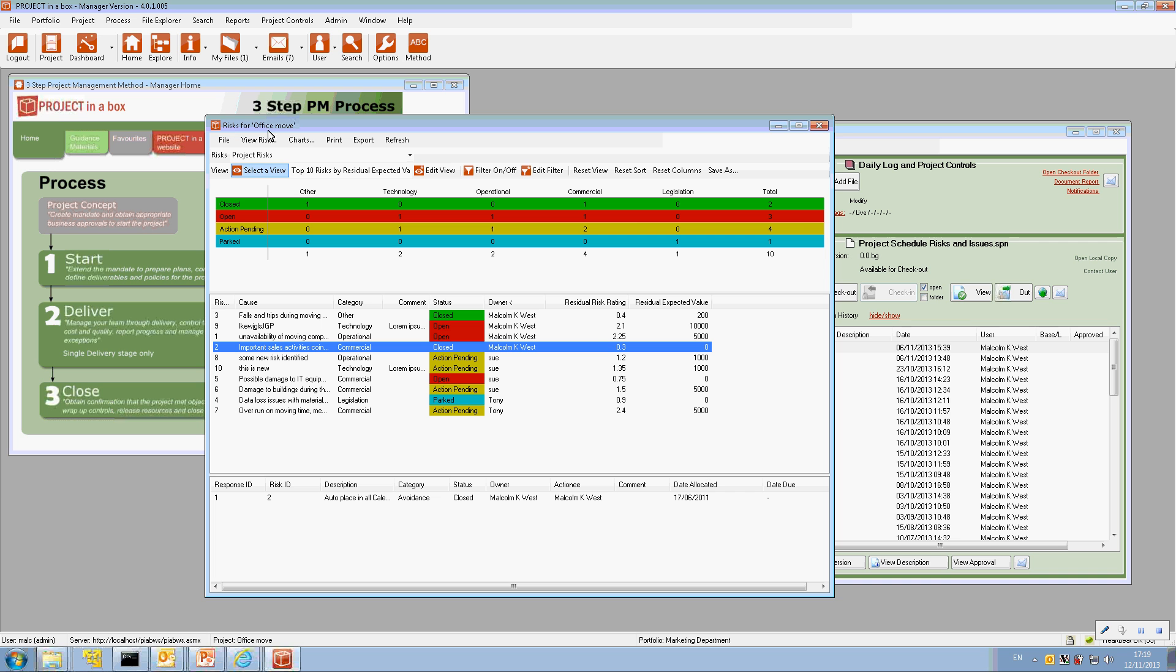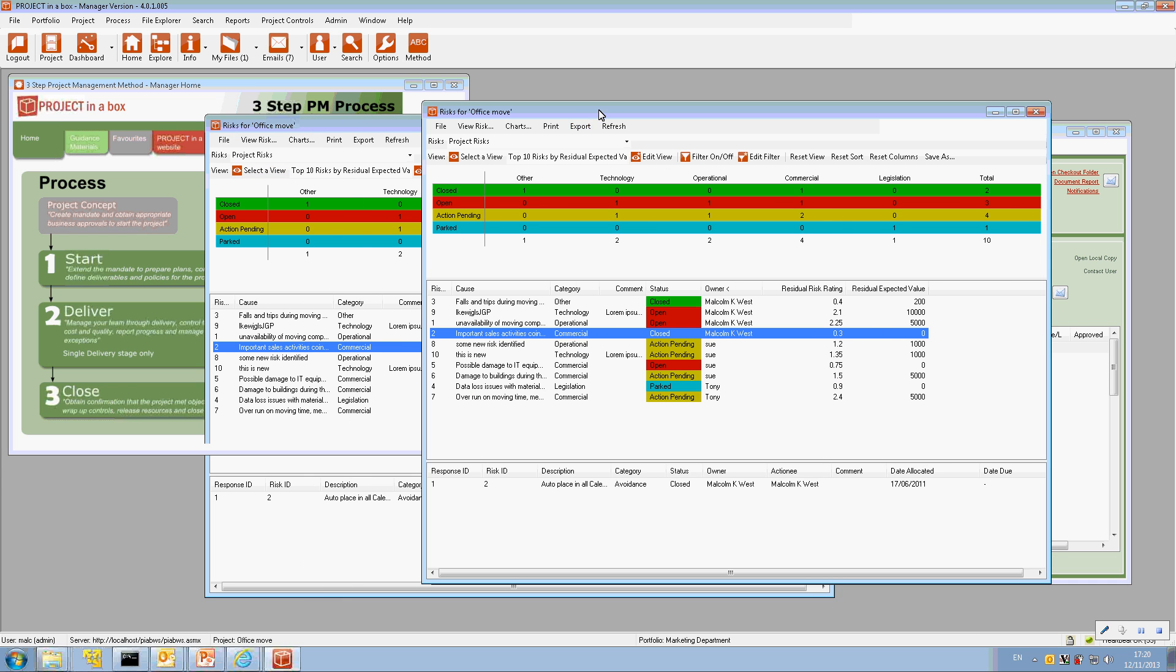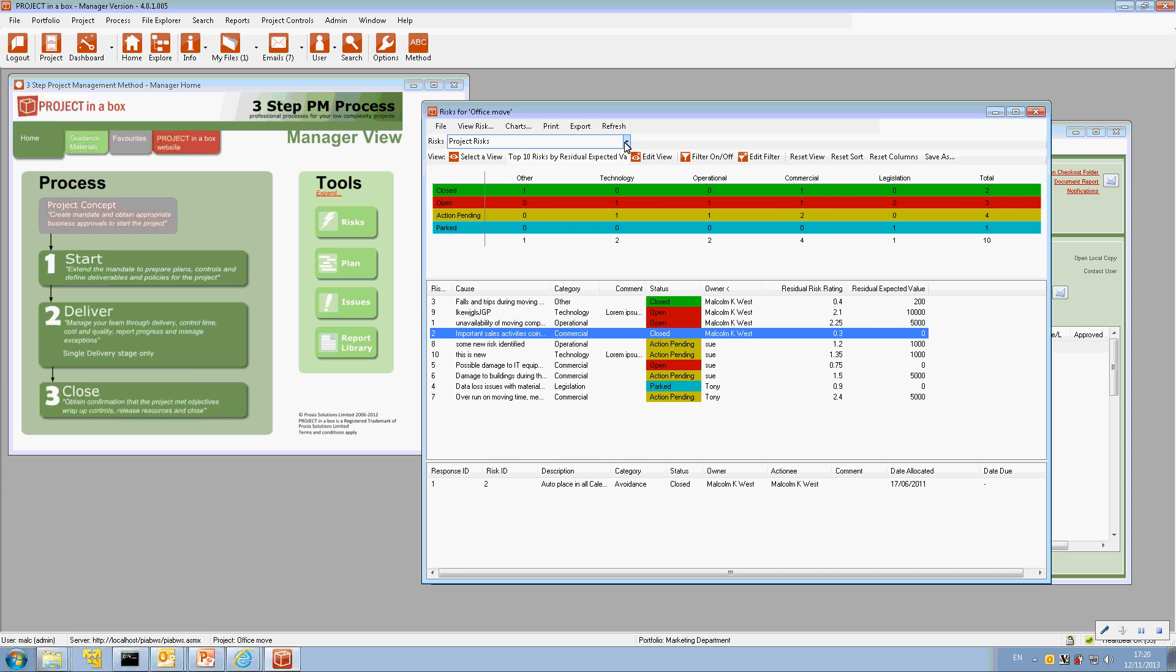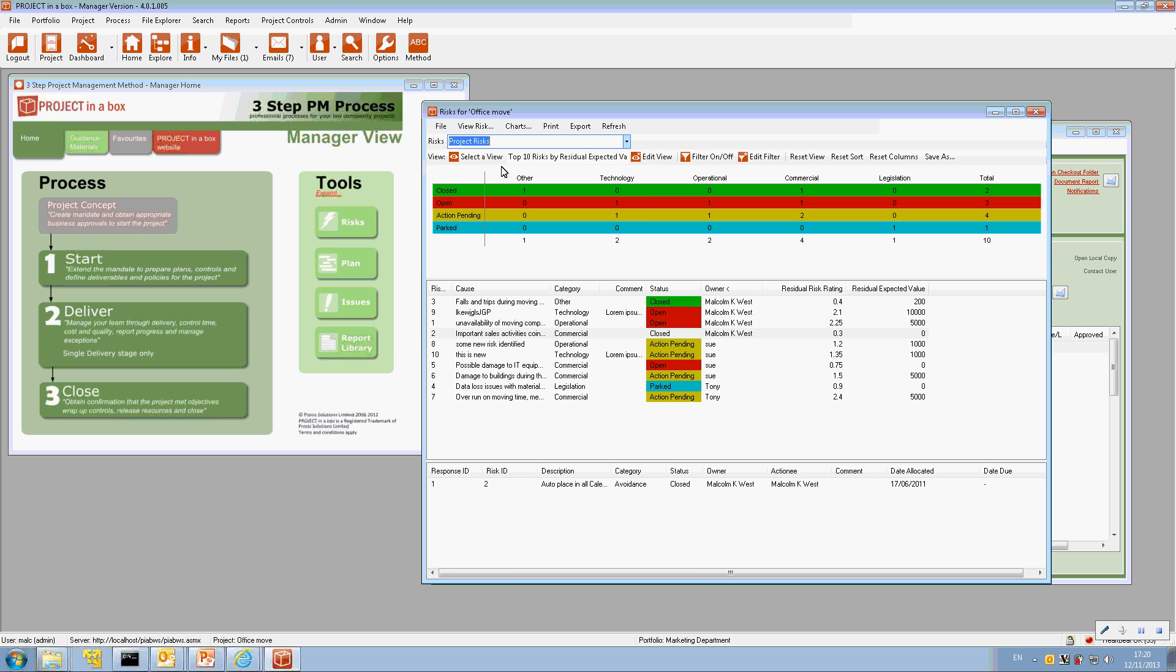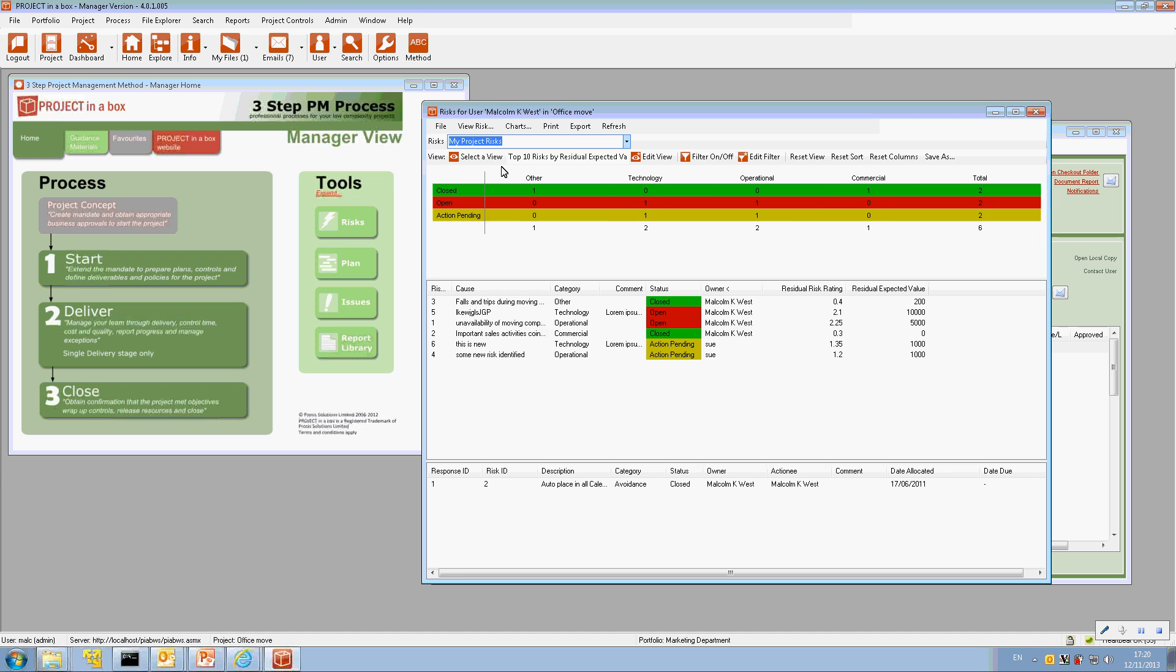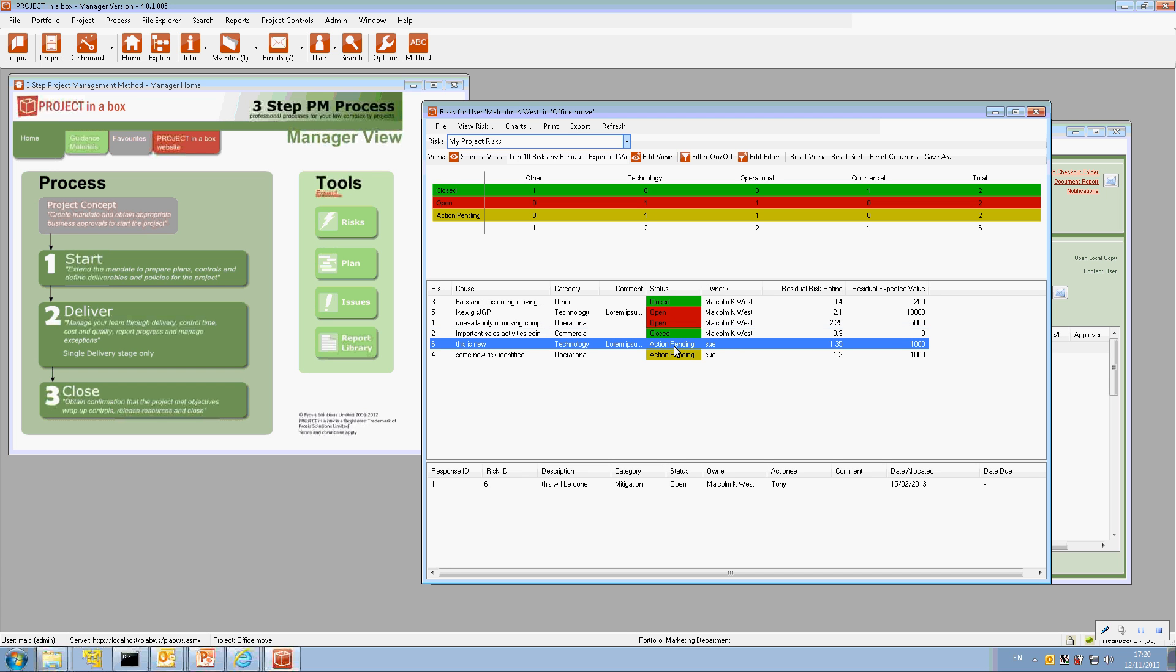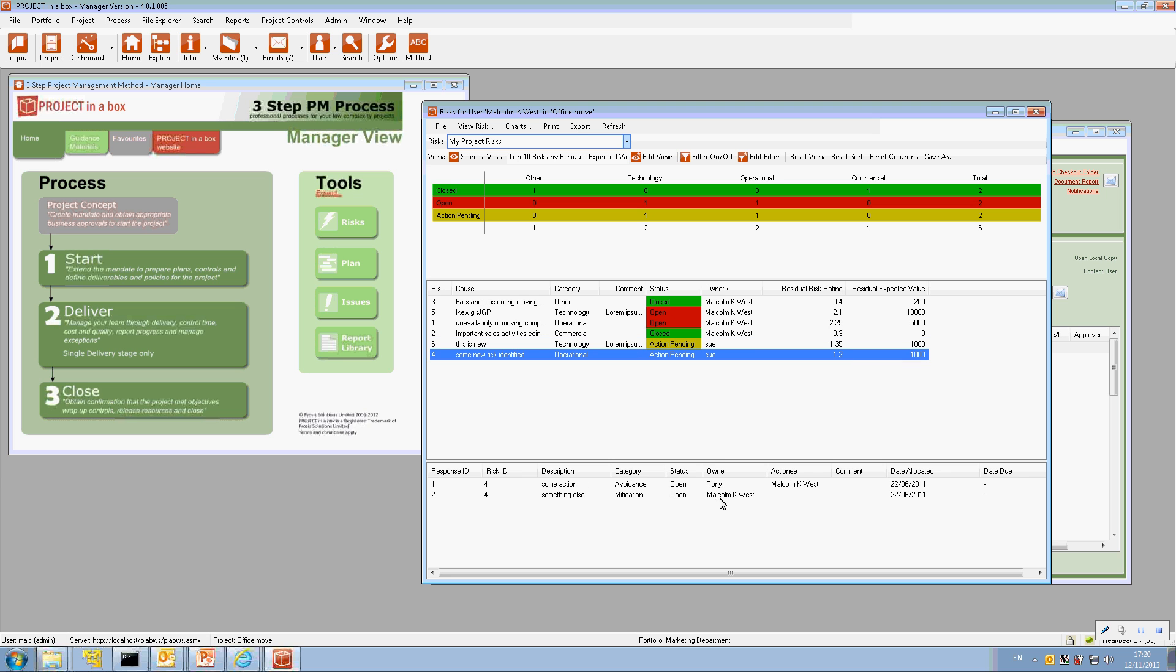So I'm looking here at the entire risks for the project. But actually, I can change the data range that's in use here from project risks to my project risks. And this will then show all the risks on this project that I'm involved in. Either I'm the owner of the risk, as is the case with these ones, but in these ones here where I'm not the owner of the risk, I must be involved in some way with one of the responses on that risk, as indeed I am.